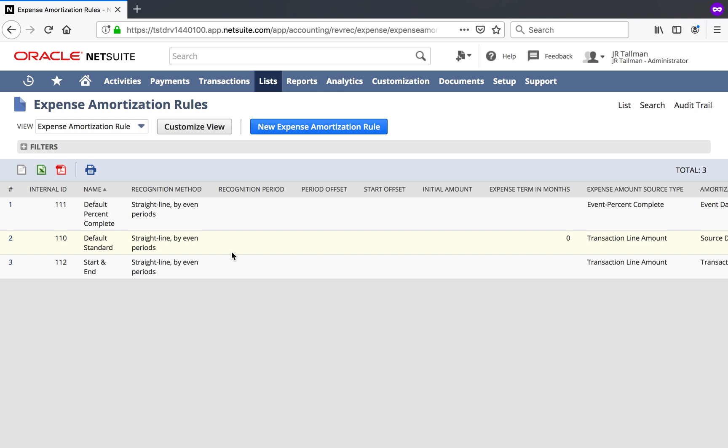Now one thing that you should be aware of before I get into this is you do need a deferral account set up on your expense account in the system. I've already done that. That's typical configuration within the system. So I'm not going to show you that piece today, but it is required to have that otherwise when you enter a vendor bill with an amortization rule, it will air out and you won't be able to save.